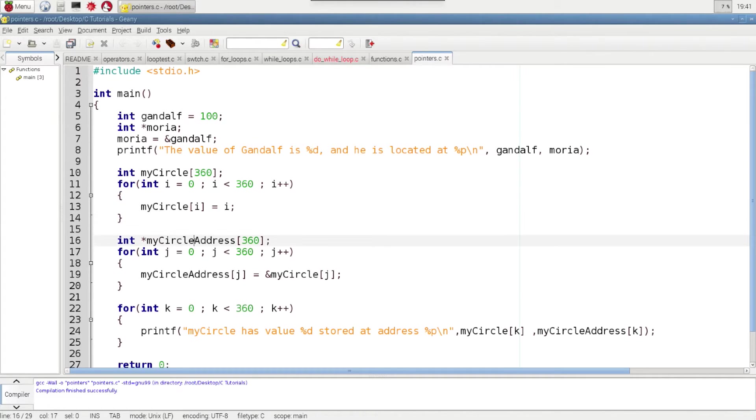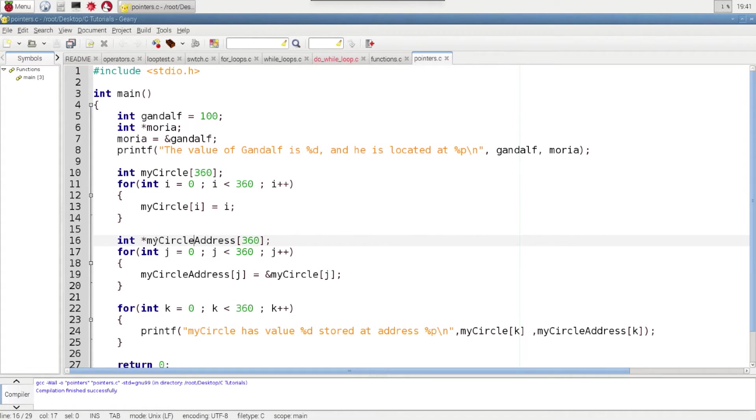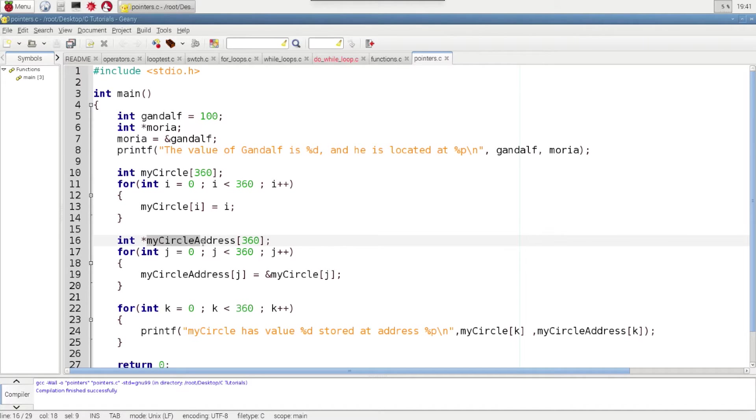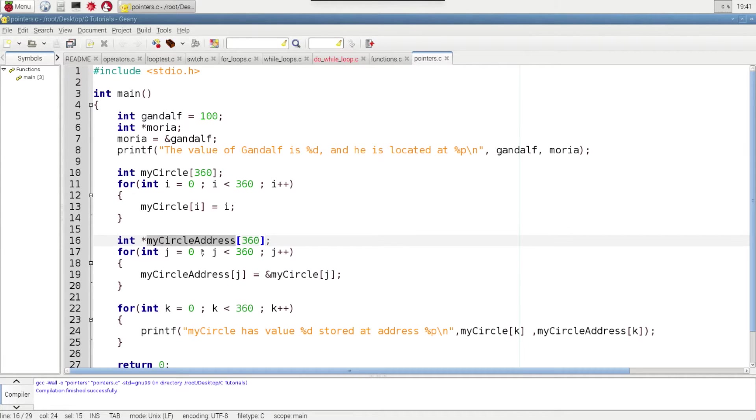Next, I'm creating a pointer array. And just like up here, this is not an array of integers. It's an array of integer addresses. It's a very important distinction there because we're using the asterisks to declare it. So this is an array of pointers that we are declaring here. There's 360 pointers to integer addresses.